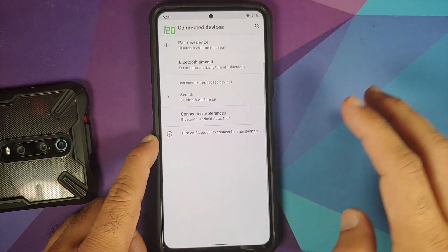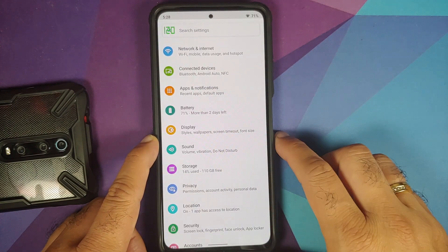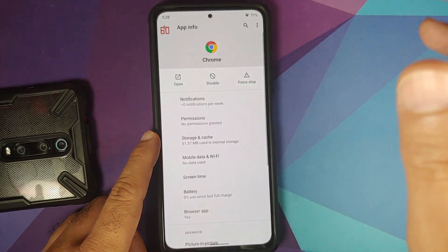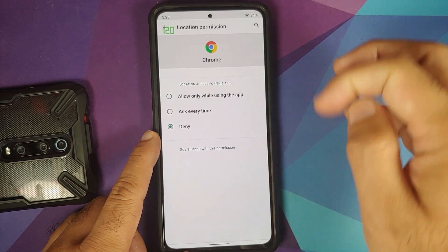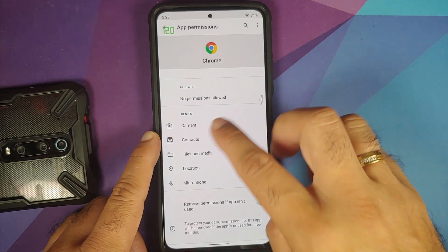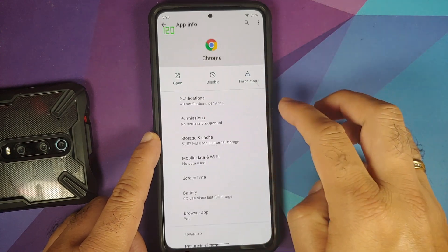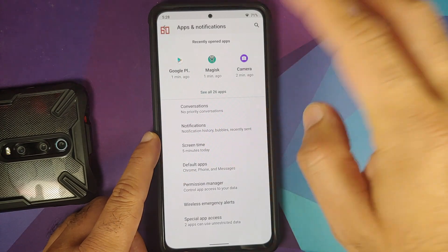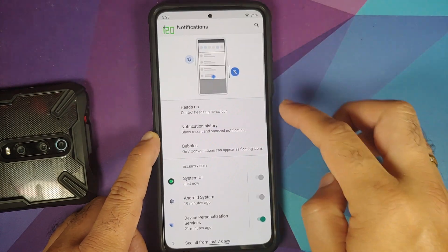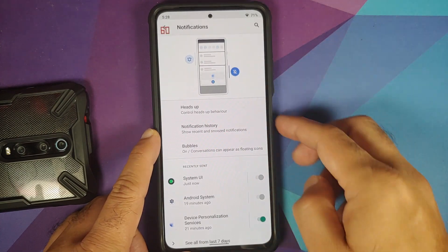In Connected Devices, there's a Bluetooth timeout feature similar to Wi-Fi timeout. Under Apps and Notifications, Chrome permissions include three location options and the ability to remove permissions if the app hasn't been used for some time. Under mobile data and Wi-Fi, there's per-app network isolation. Priority conversations and configurable heads-up notifications are also present, along with notification history and bubbles.